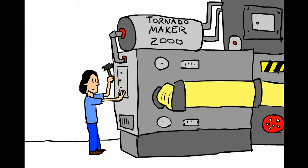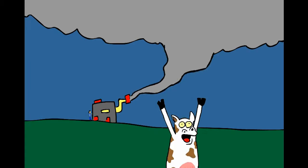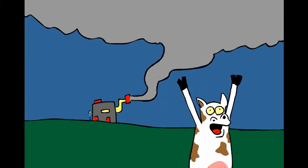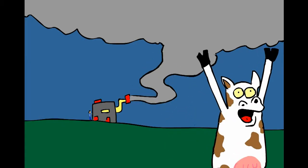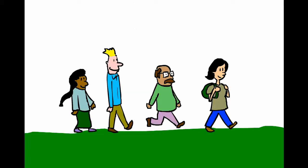Dr. Tornado doesn't have the resources to build a big tornado making machine. And where would she safely test it if she did? She needs a way to make a tornado without making a mess.